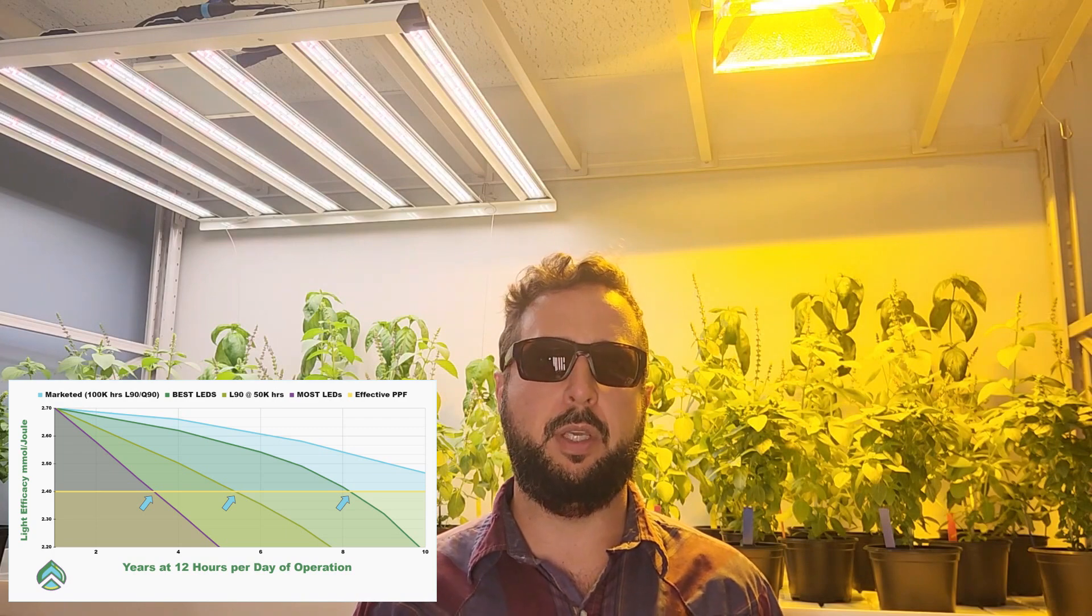If you have any questions about this or other lighting applications or CEA, controlled environmental ag in general, please feel free to reach out and I'll do my best to answer it. Thanks for watching.